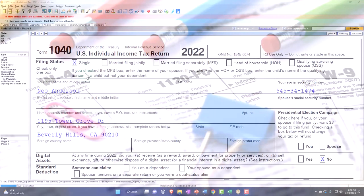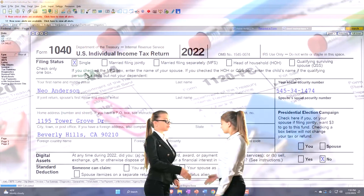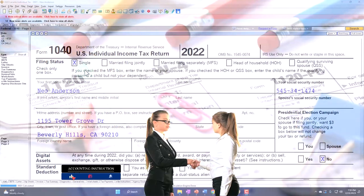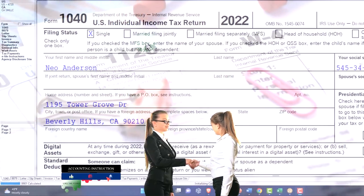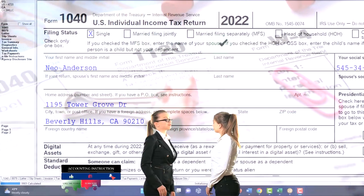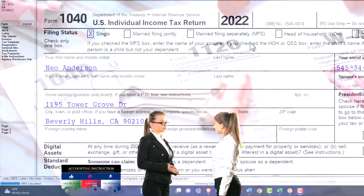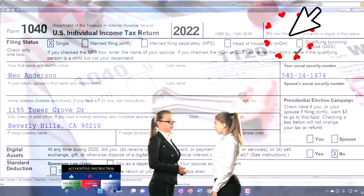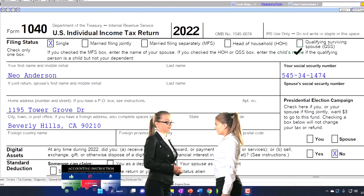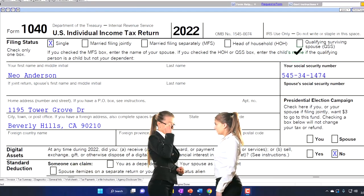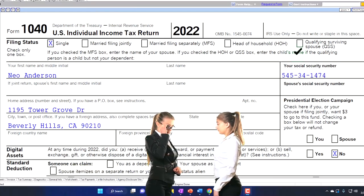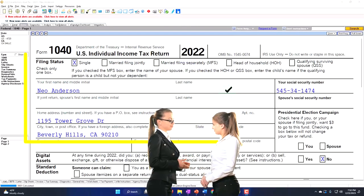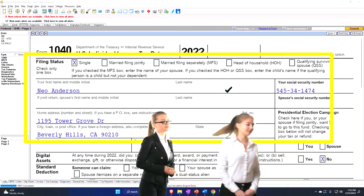We're focusing this time on the filing status, which is right up top on the Form 1040. We have the single filer, married filing joint, married filing separate (MFS), head of household (HOH), and qualifying surviving spouse (QSS). We'll go through some scenarios on these items.